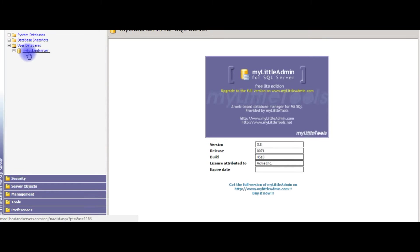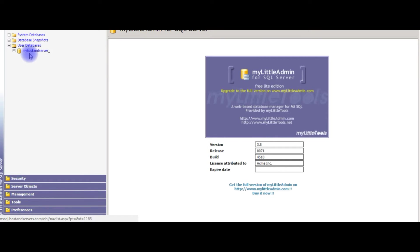So this is my user database, my host and server. In this database I want to create a table.